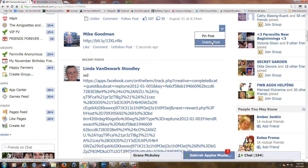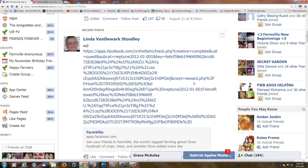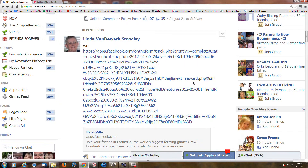Now I'm going to go ahead and delete this since we don't need that. Again folks, that's how we do it in Chrome. And like I always like just to end it, happy farming.